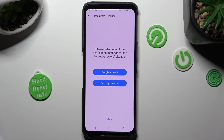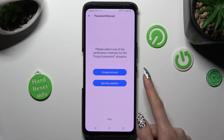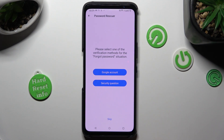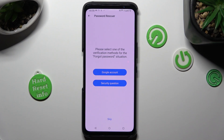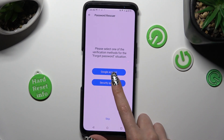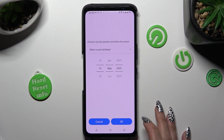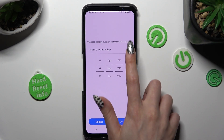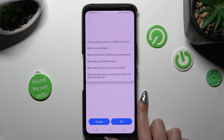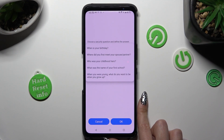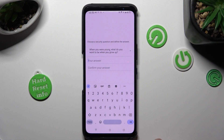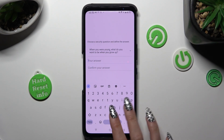Following that, choose one of those options in case you forget your password — Google account or security question. You can also skip this option, but I will go with security question. Over here you can click on the question and set up the best one for you. Now answer it.